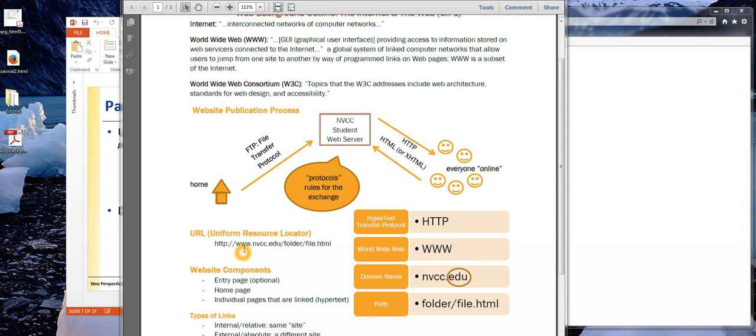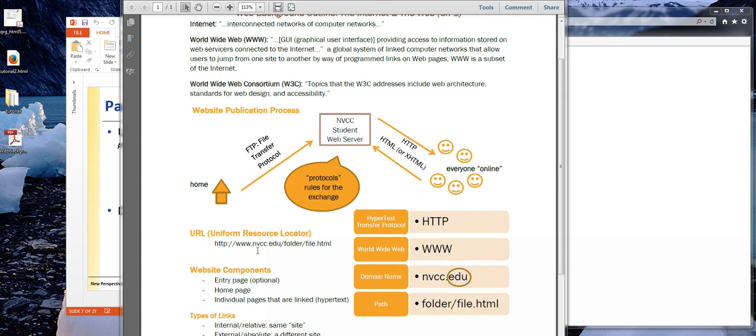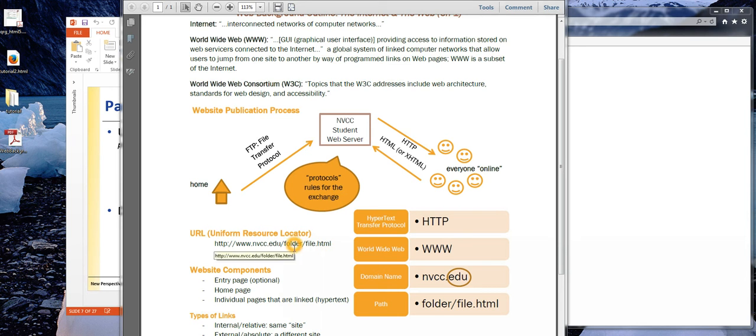Then we see our domain name. This portion of the domain name is called a top-level domain, the .edu, .com, .gov. And then we see the path, our folder, and the file within the folder. And we probably aren't surprised that that ends in .html.